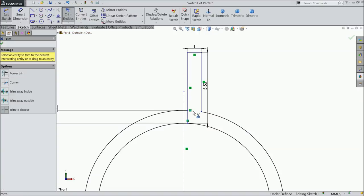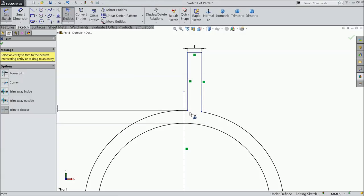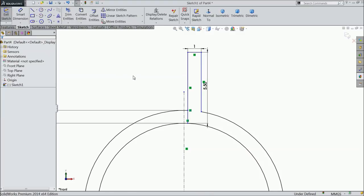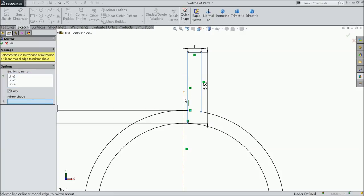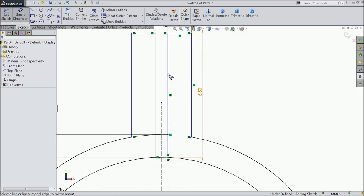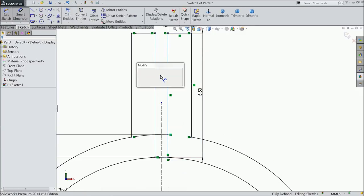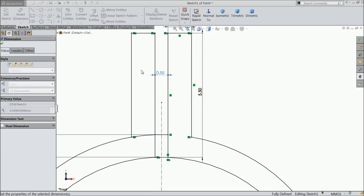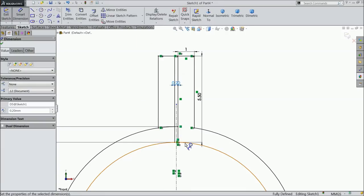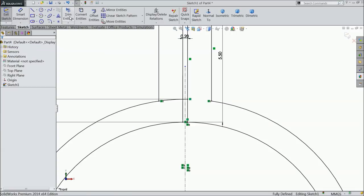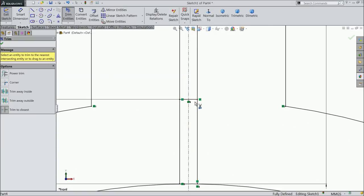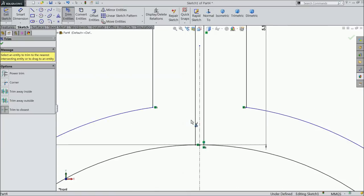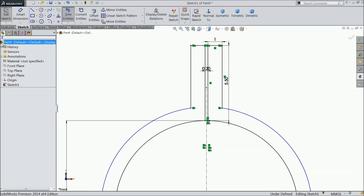Choose trim entity and trim this inside faces. Just make undo. Choose mirror entity and select these three lines, just mirror about this line. Choose the gap, now let's try 0.2 mm. Trim entity and trim this inside lines. Now this is perfect.